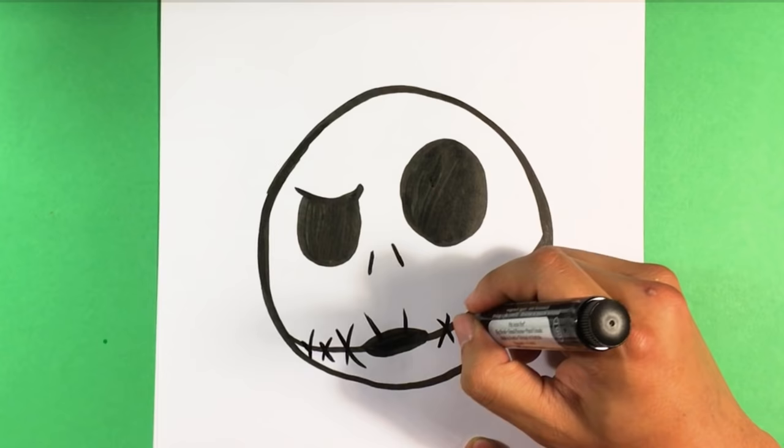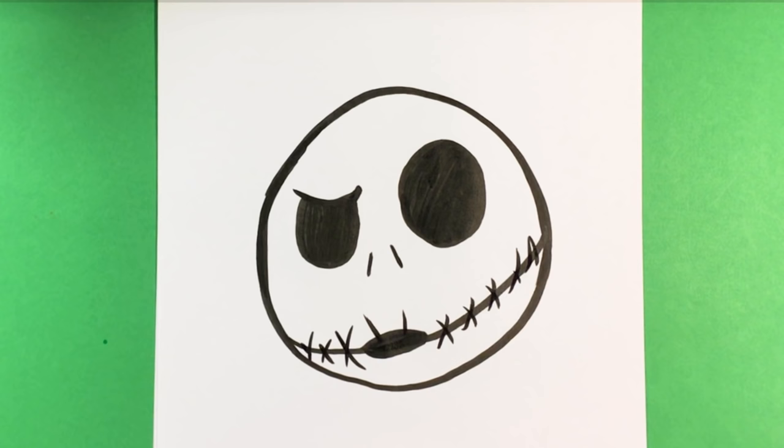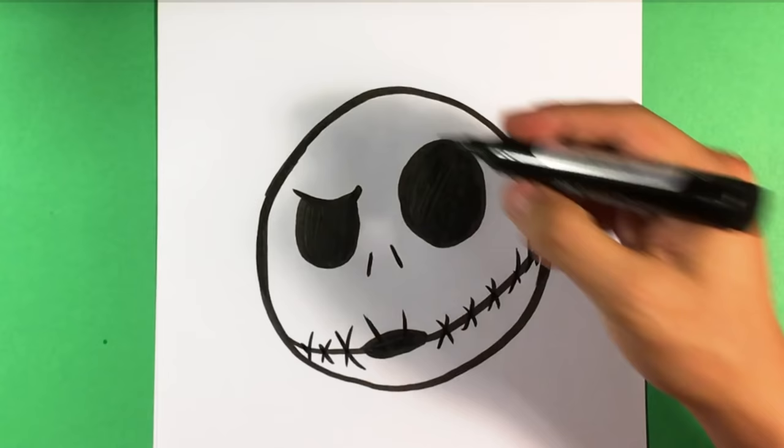His mouth has like stitches. Sometimes I think they're stitches and sometimes I think they're like skull teeth. And that's pretty much it.